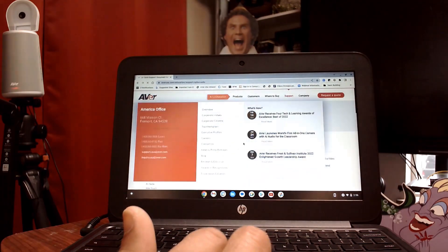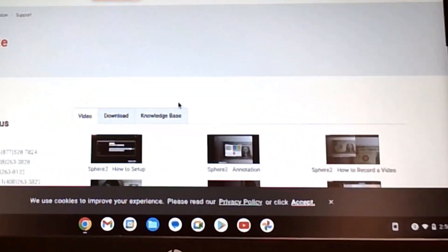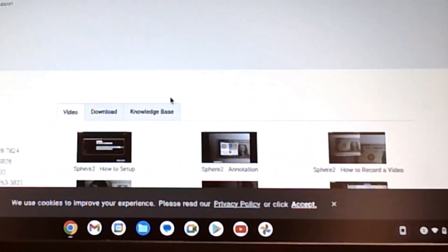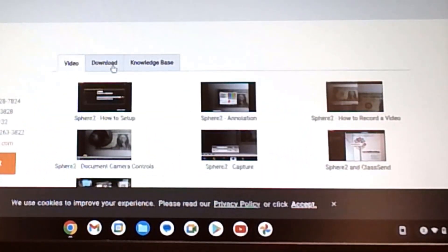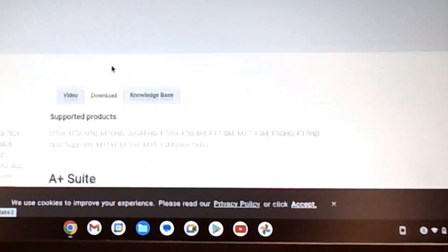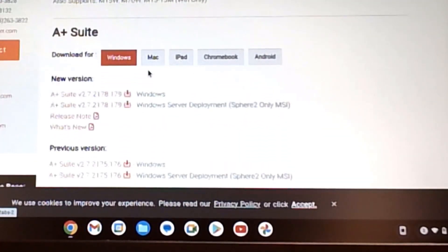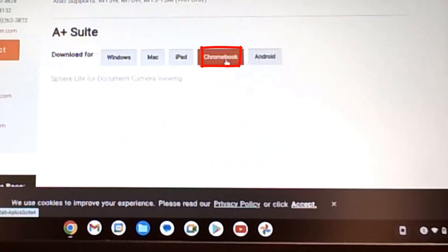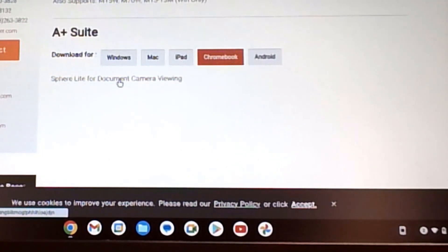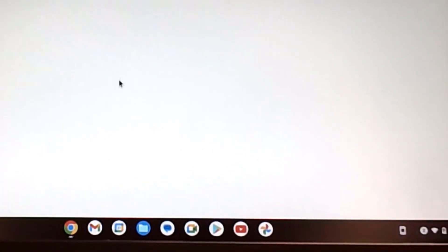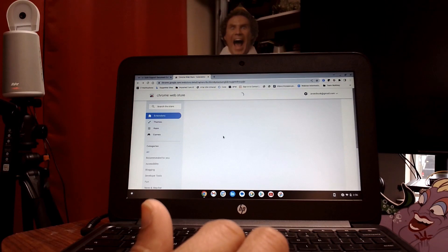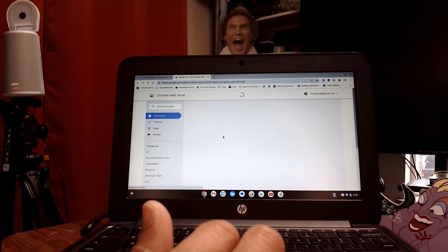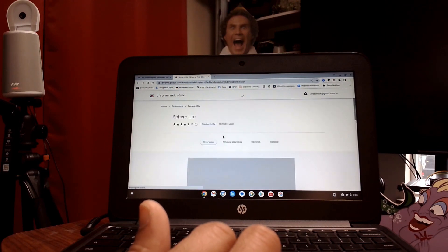When you are on the download page, make sure you go to where it actually says Download. From here, you have your tabs — select Chromebook. Once you do that, there's going to be a link. Click on the link. From the link, it will take you to the Chrome Web Store.